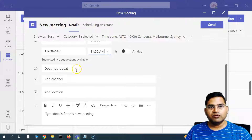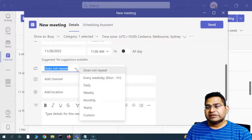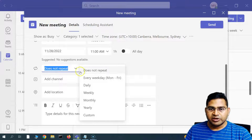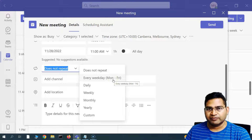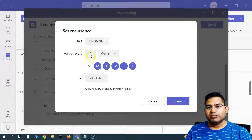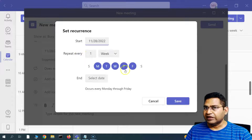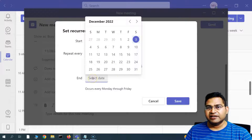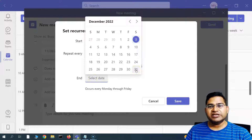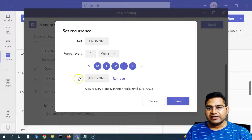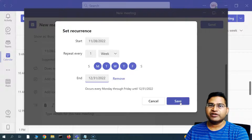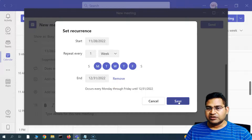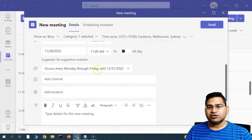By default, the meeting is set to not repeat. If you want a recurring meeting, click the recurrence dropdown. Selecting 'every weekday' will repeat the meeting Monday through Friday at the same time — 10 to 11 — every working day until you set an end date. For example, setting an end date of December 31, 2022 will repeat the meeting through that date.